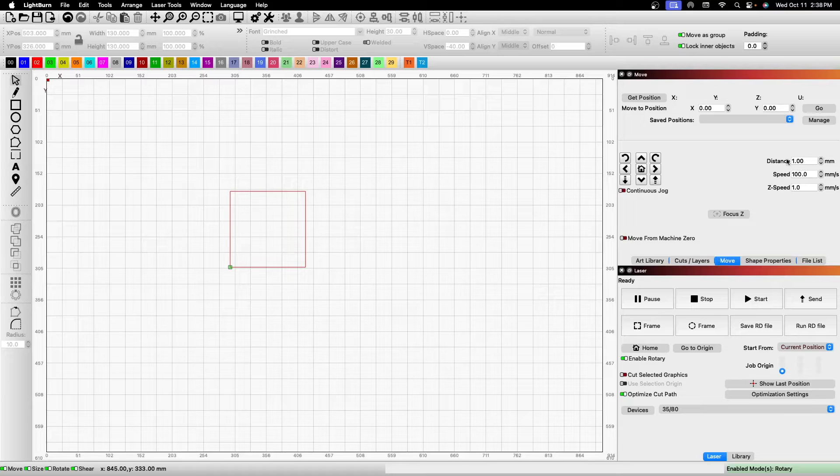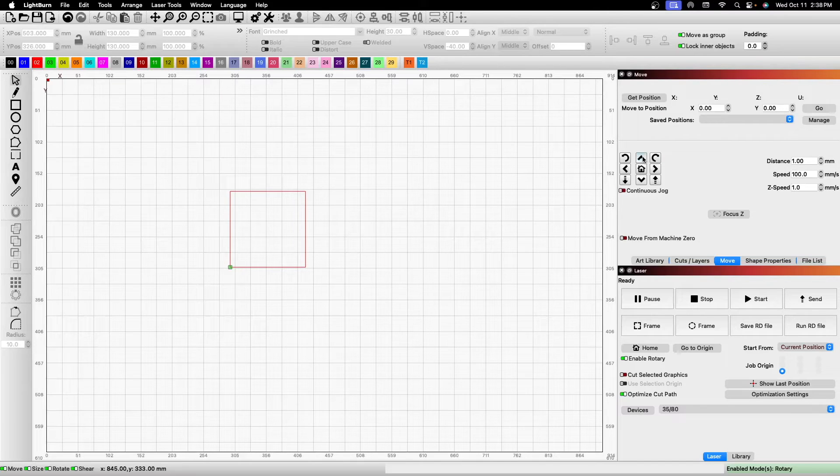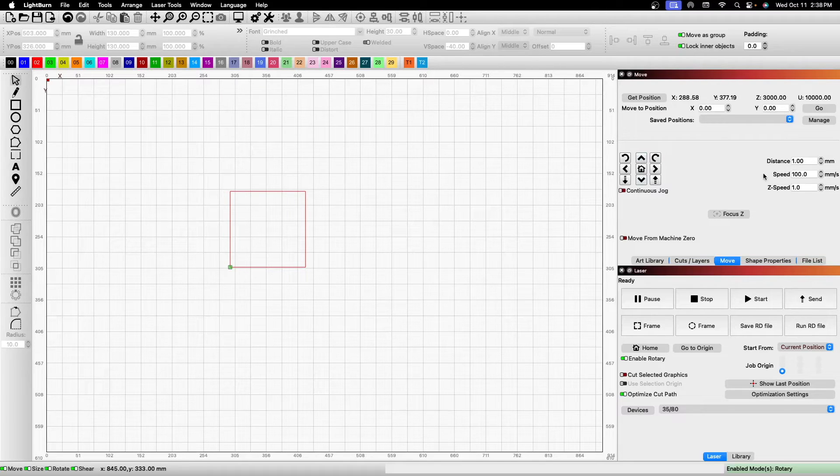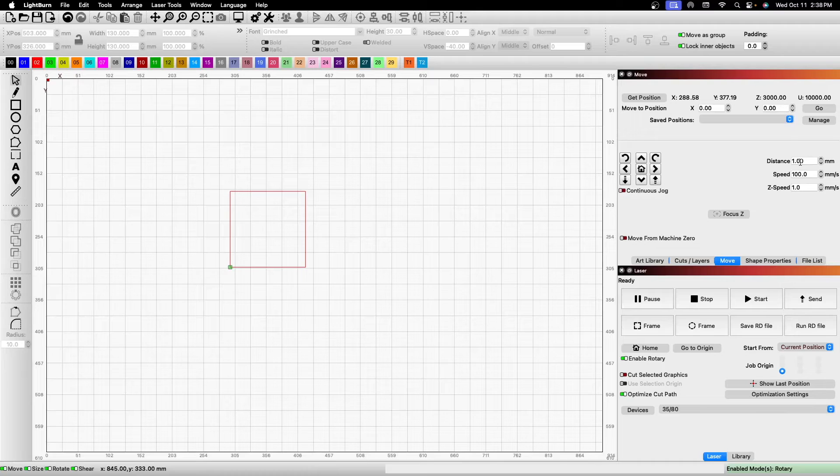This is your distance, so how far your head will move every time you click this button or any of the buttons. I have mine set to one millimeter because I get things close on the Rubita controller and then fine-tune it from within Lightburn.